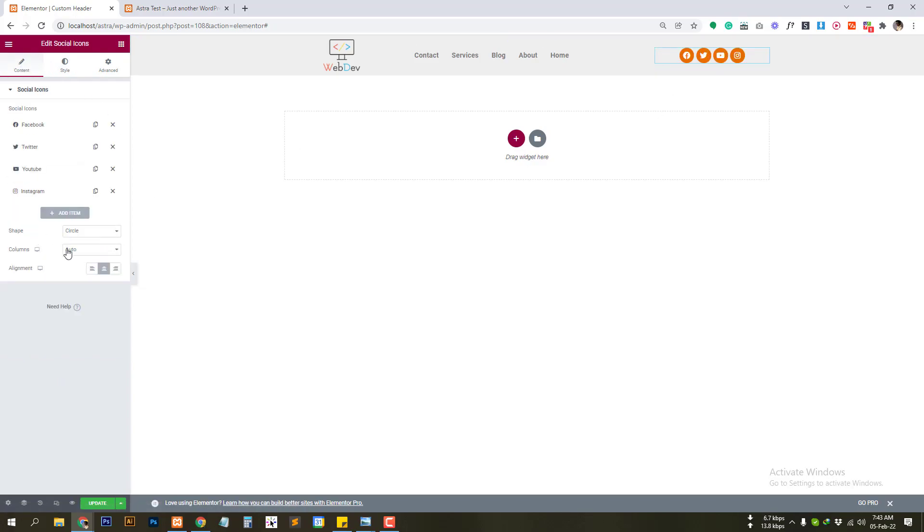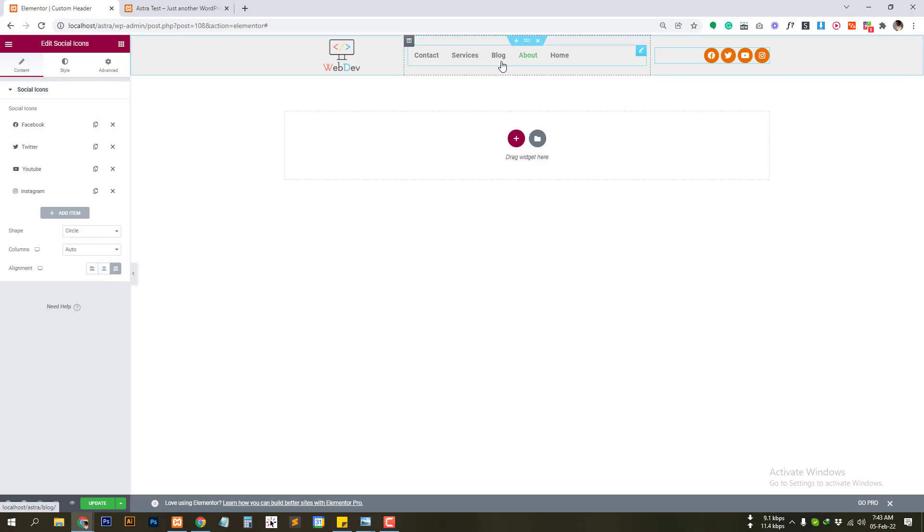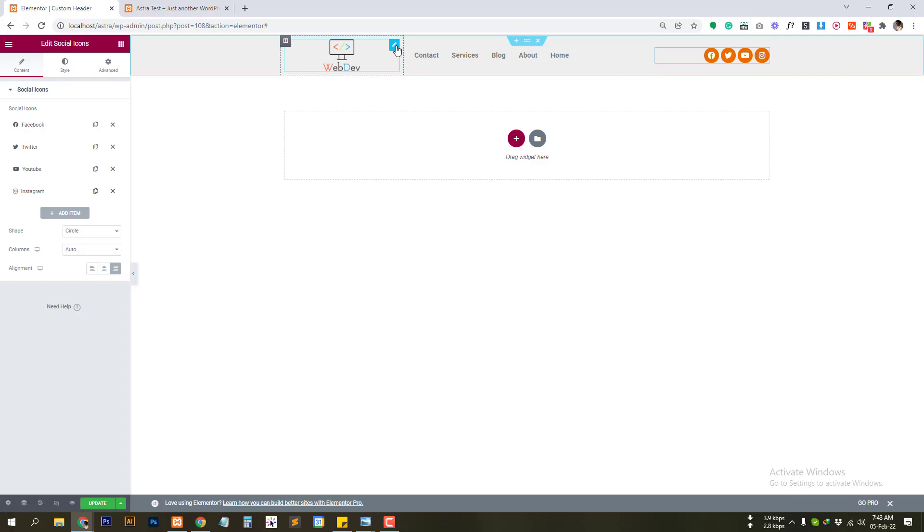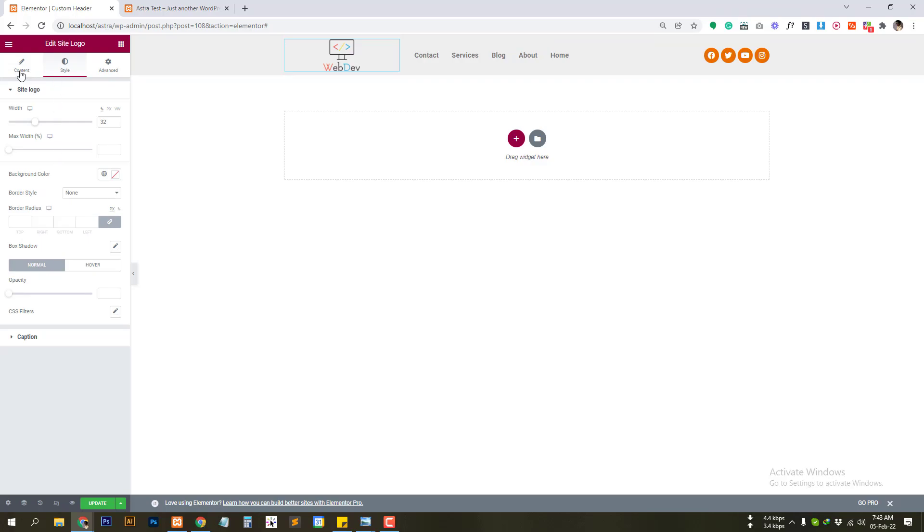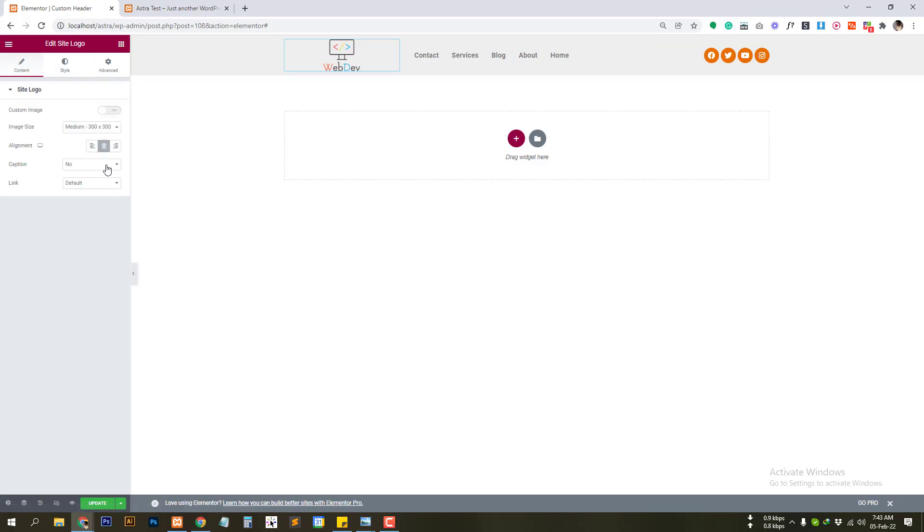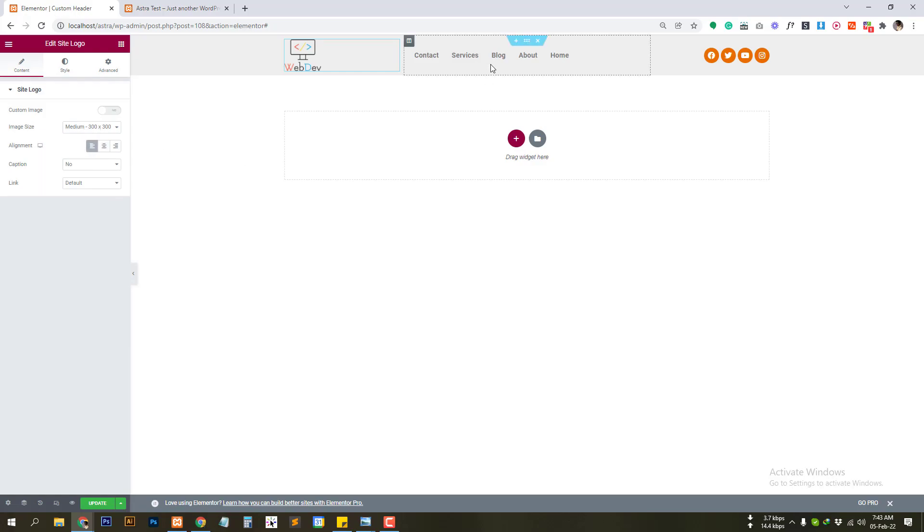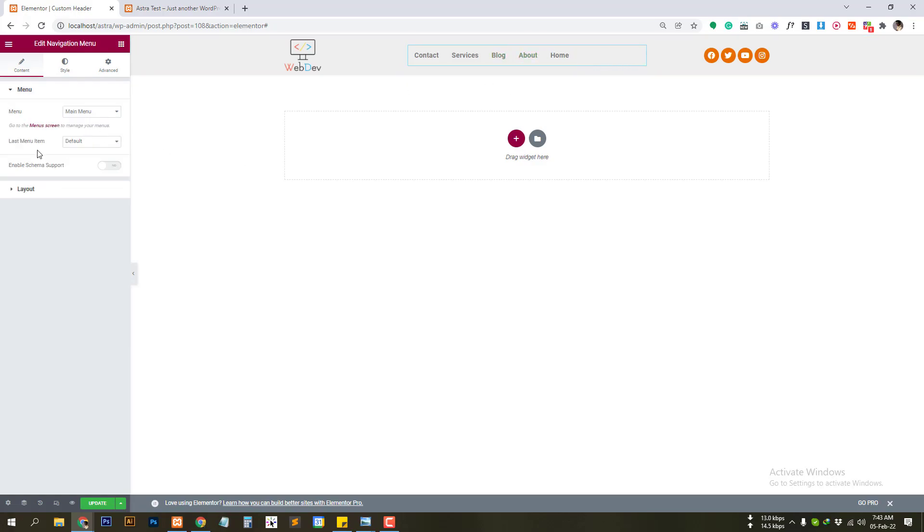And align it to the right. So we need to move our logo to the left also. So click on the pen icon. Click on the left align. And lastly we need to align the menu.